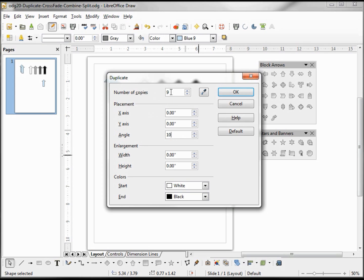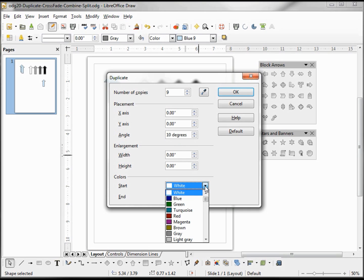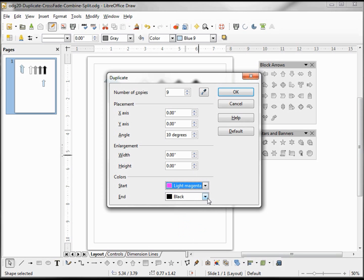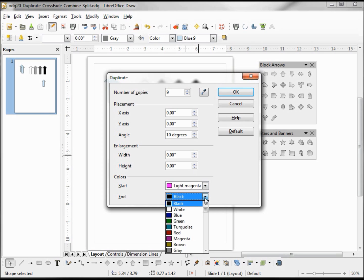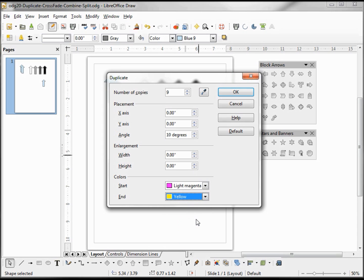So we want to make 9 copies at 10 degrees, meaning we'll have 10 arrows when we're done. We'll have the original and 9 copies, each one going at 10 degrees, the final one being at 90 degrees. Let's change the start color to light magenta and the end color to yellow.